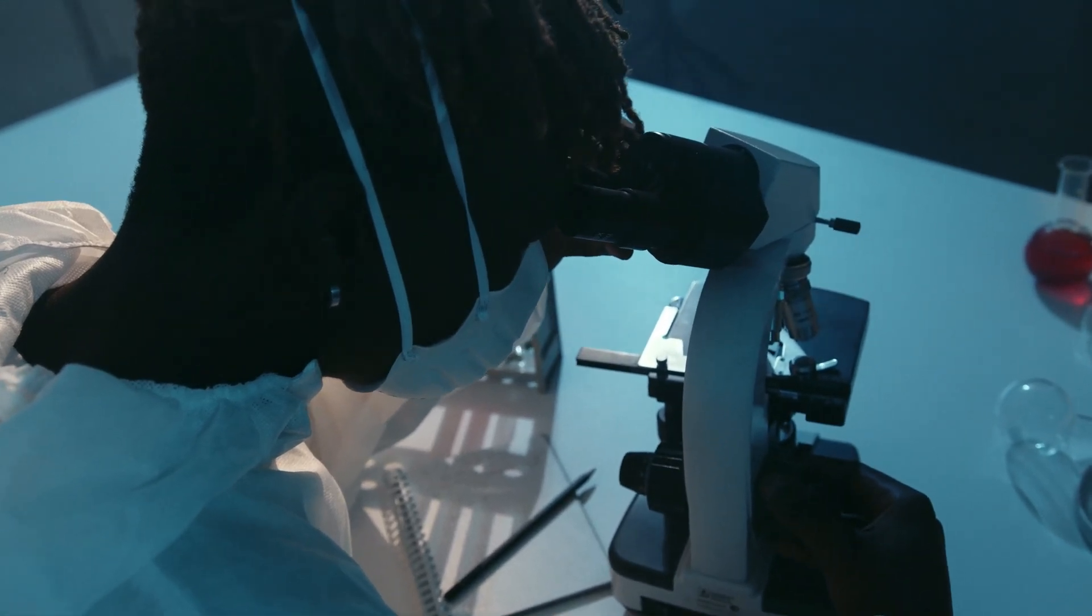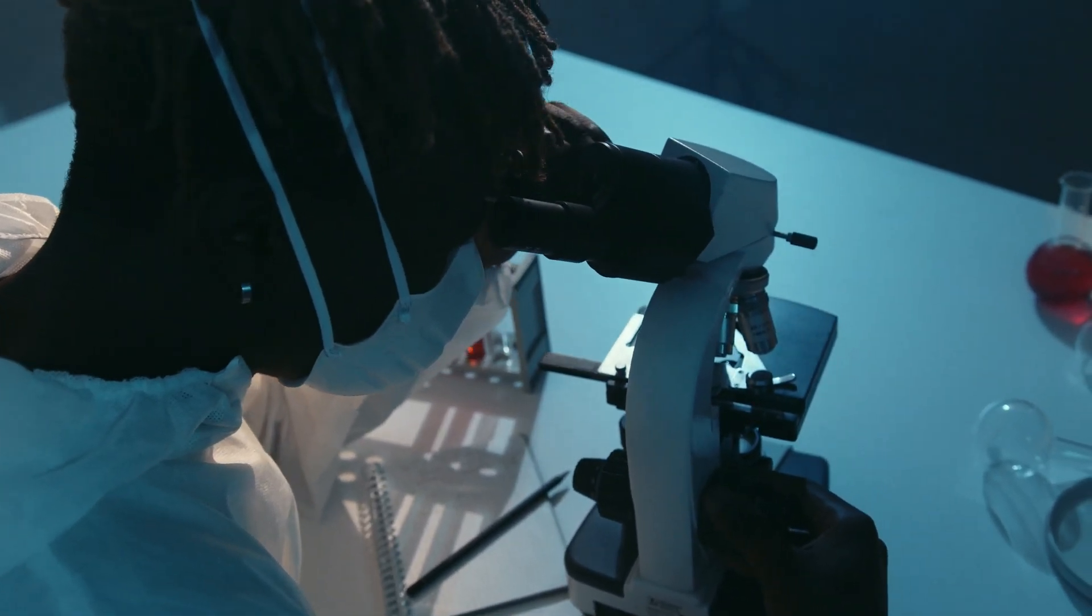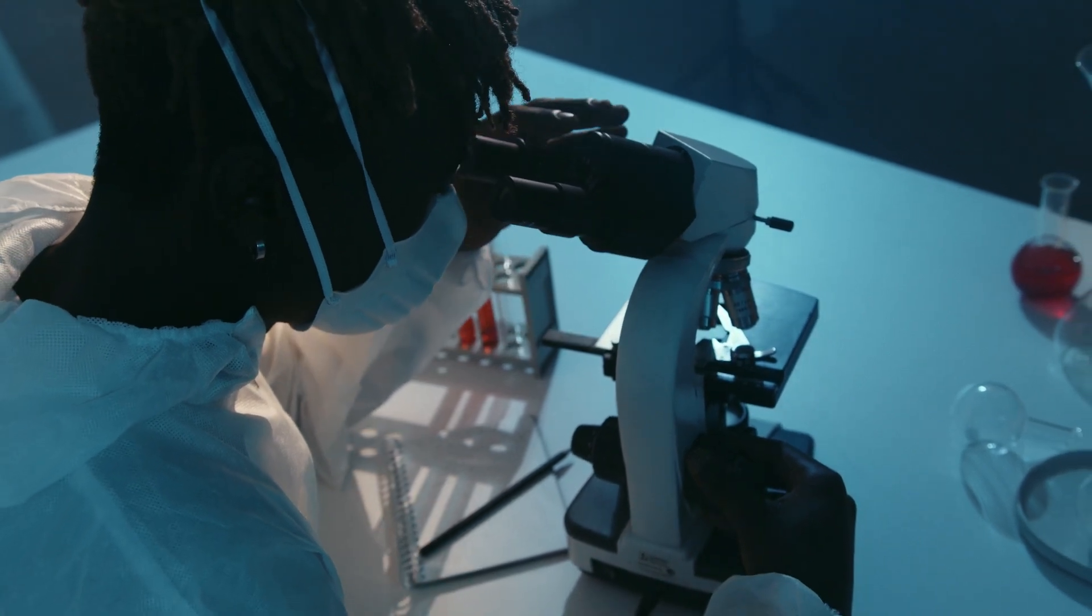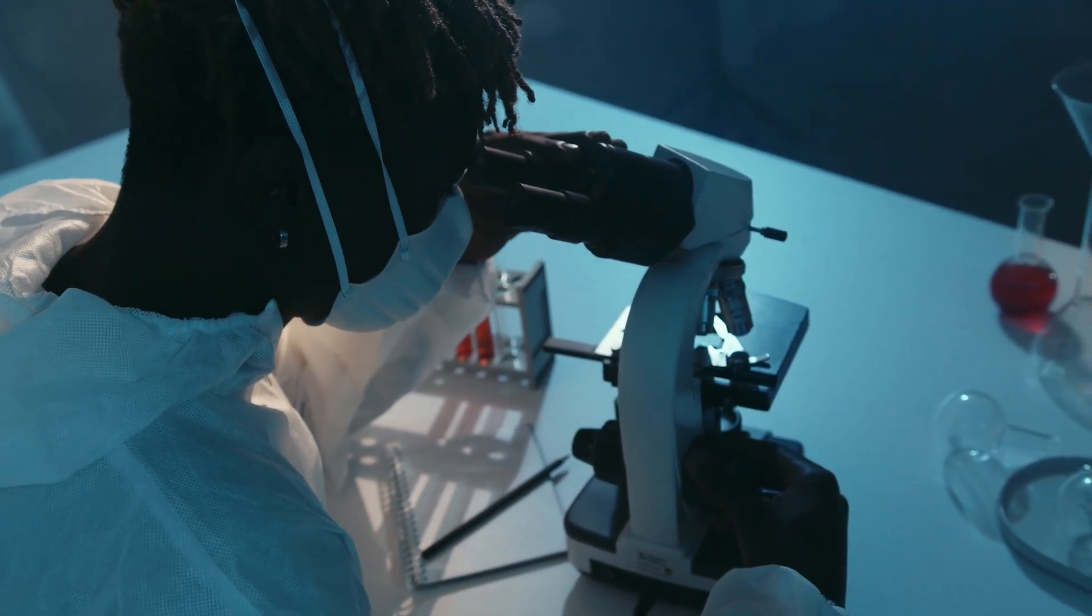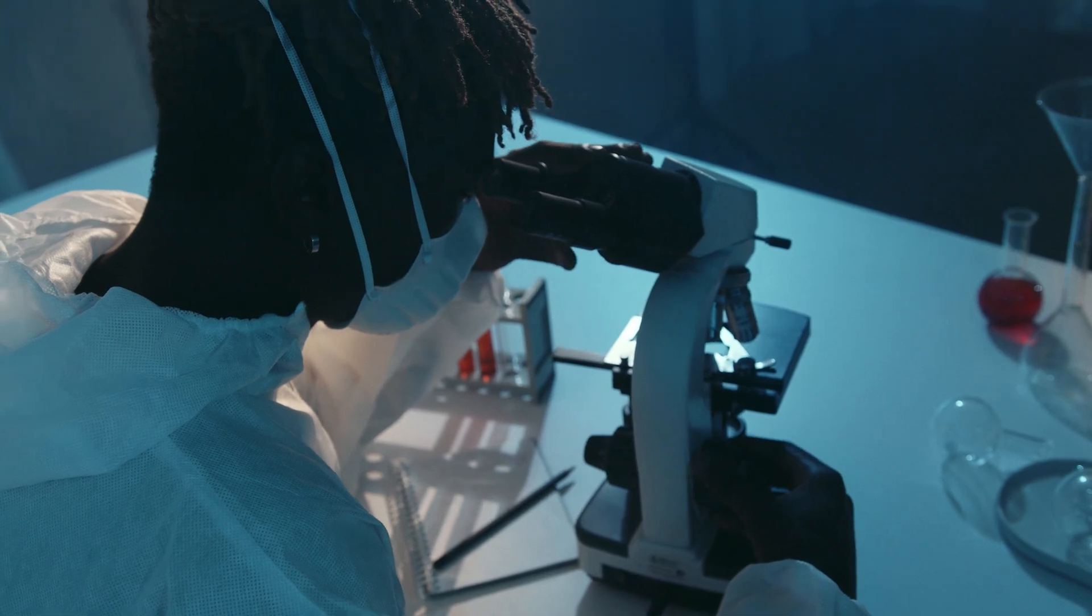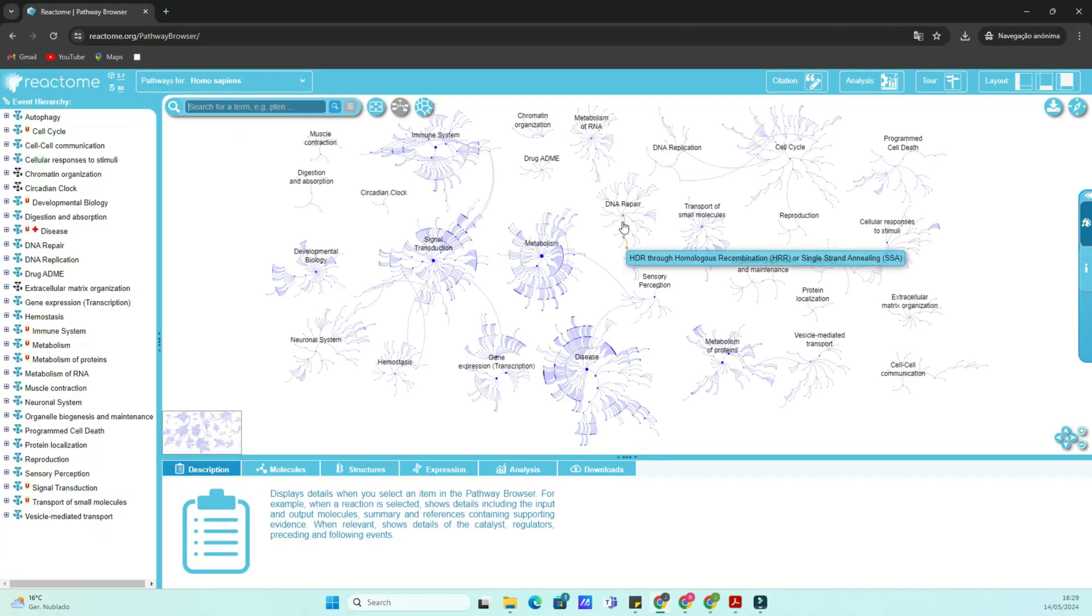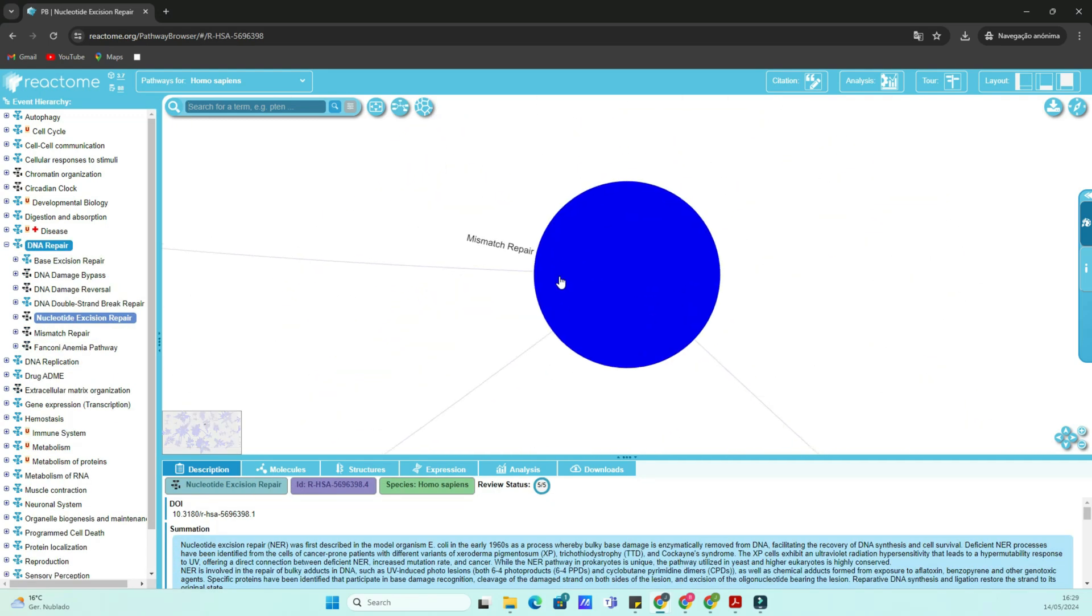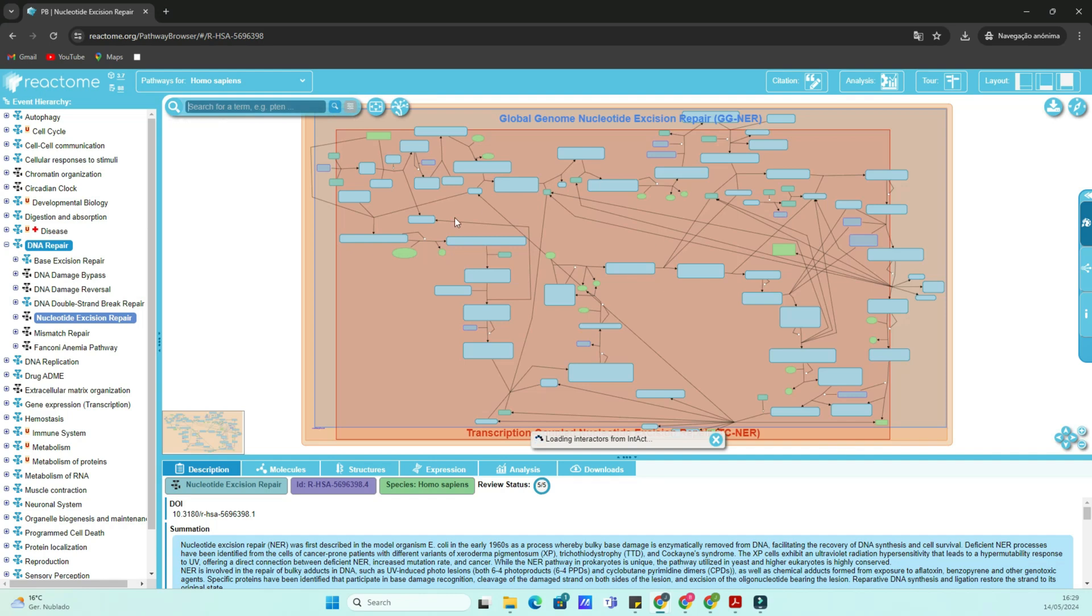Whether you're a seasoned bioinformatician or just starting out, Reactome is an invaluable resource for understanding the complex interactions within living systems. In this tutorial, we'll walk through the basics of using the Reactome website and explore a specific pathway in detail. So let's jump right in.